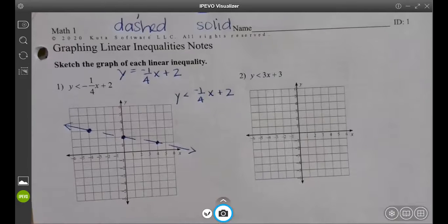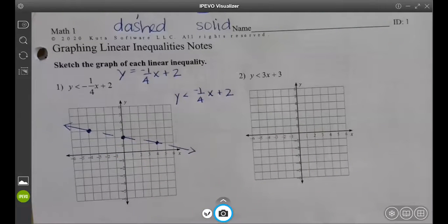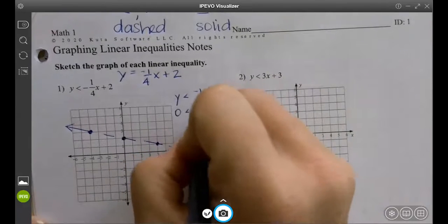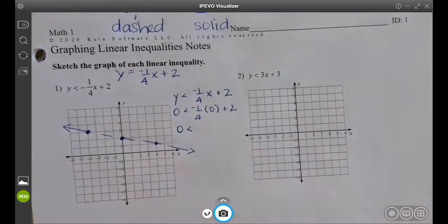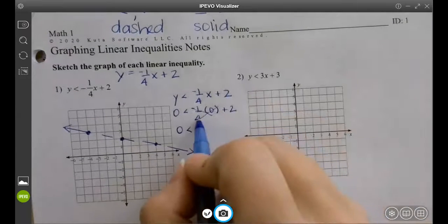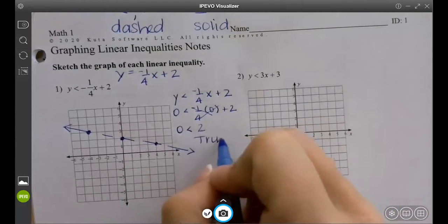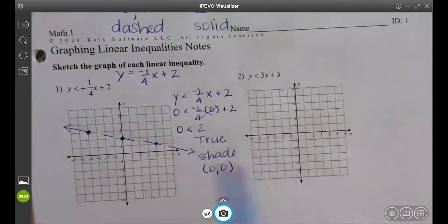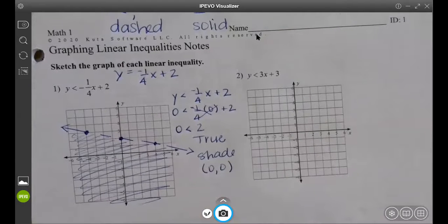Zero, zero — yeah, the middle. That's the one I always pick. The only time you can't pick (0, 0) is if the line goes through it; then you pick a different point. So we plug in: zero is less than negative one-fourth times zero plus two. That cancels out and you're left with zero less than two. Is that true? Yes. So if it's true, you shade the side with (0, 0).